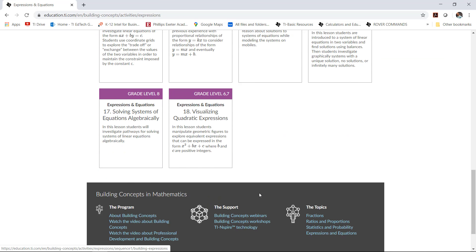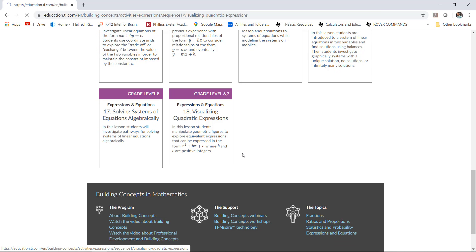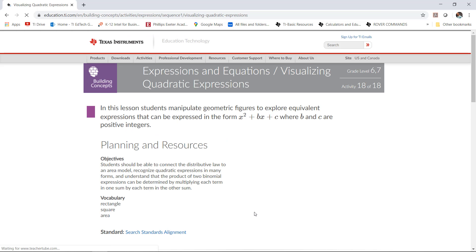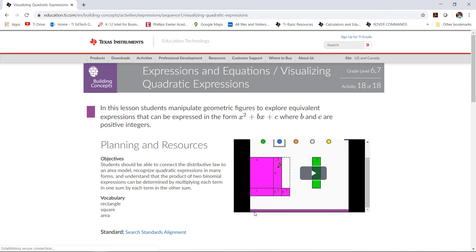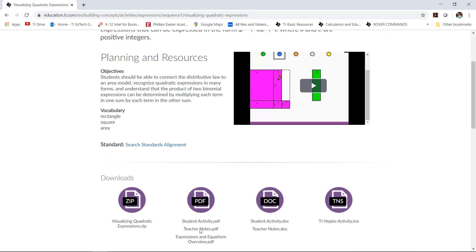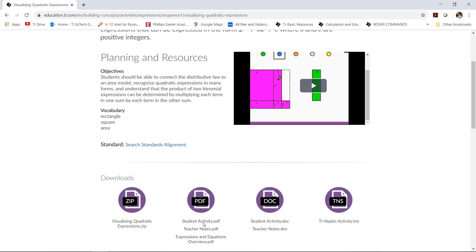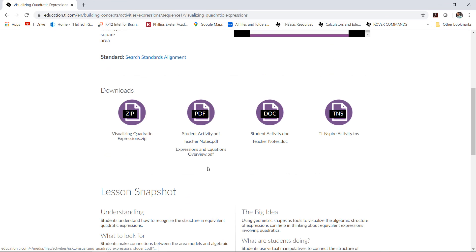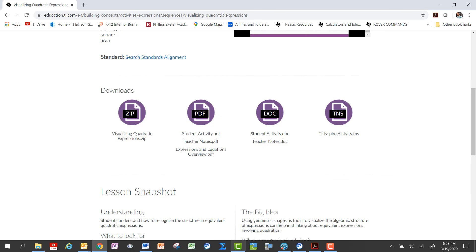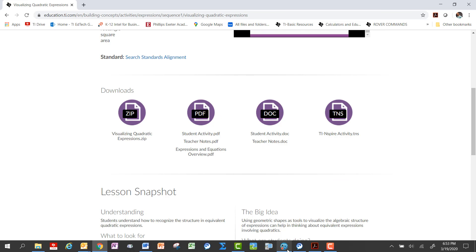And underneath of the very last one here, Visualizing Quadratic Expressions, that's where this TNS document is found along with a whole bunch of teacher supporting documents. We'll look at those here in just a minute, but first let's look at the TI INSPIRE activity.